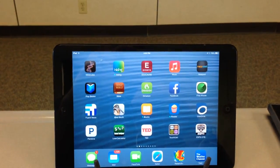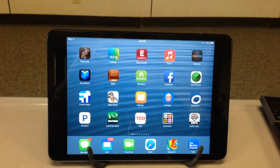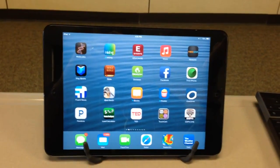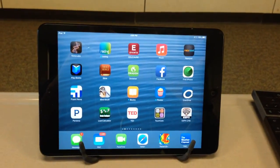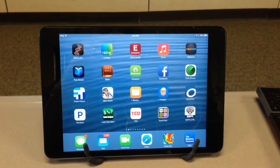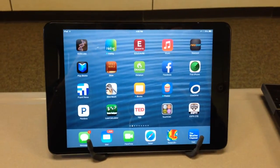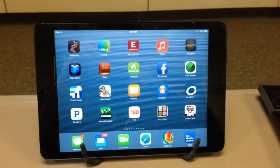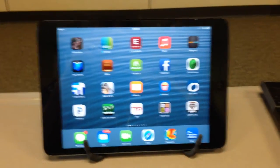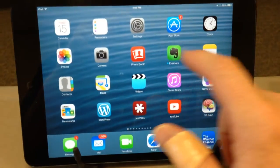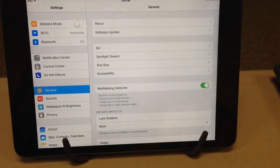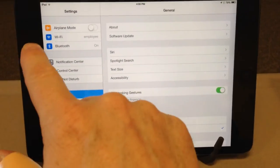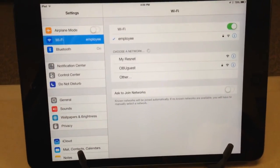So we have Apple TVs in many of the classrooms connected to the projectors, and one of the important things to know is that your iPad or your iPhone has to be connected to the same wireless network in order to connect to the Apple TVs in the classroom. And by default, we are all on the same wireless network as staff of Oklahoma Baptist University. We have the employee Wi-Fi.